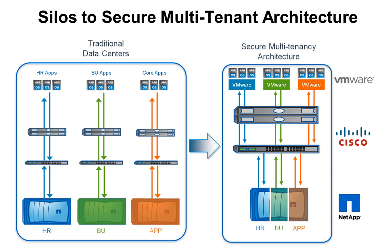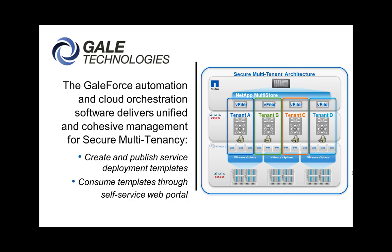Secure multi-tenancy enables you to partition a shared infrastructure in whatever way makes sense for your business. Data and data access are securely isolated, and workload performance is maintained.